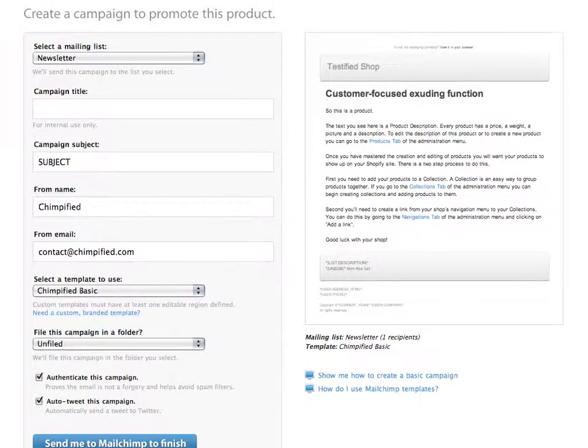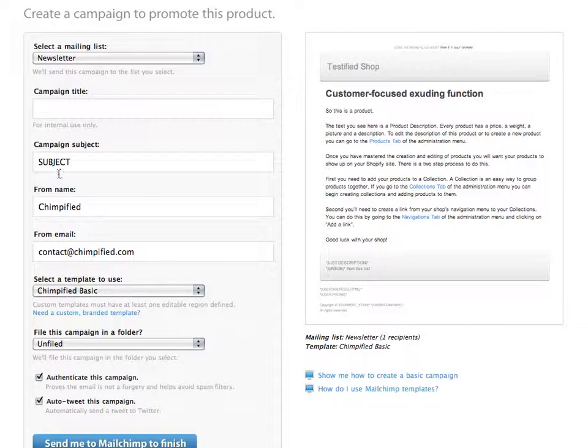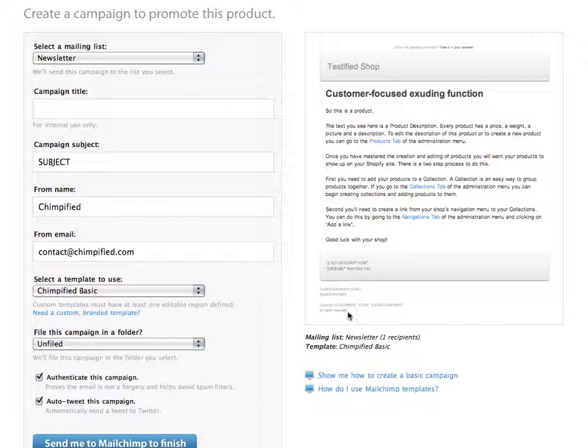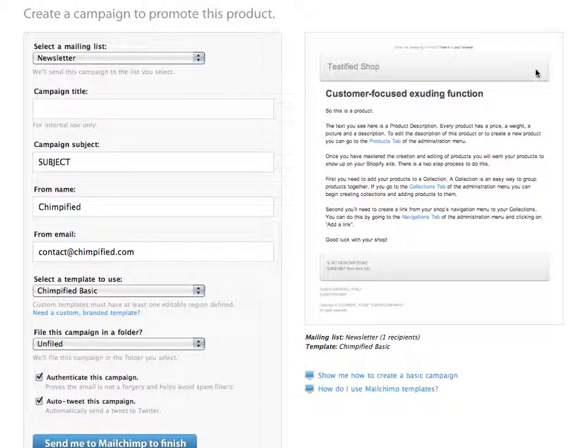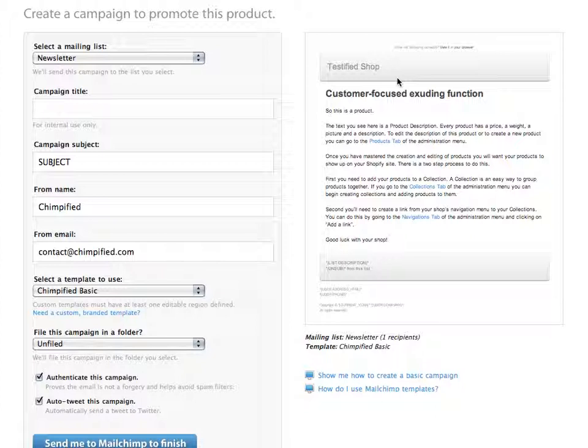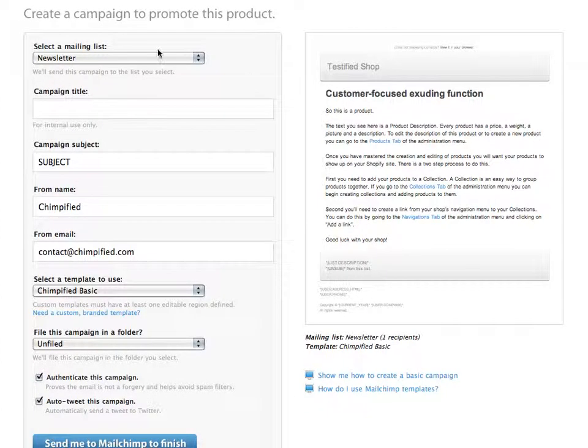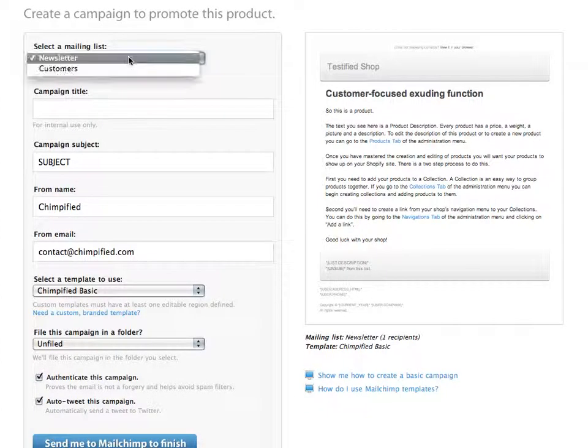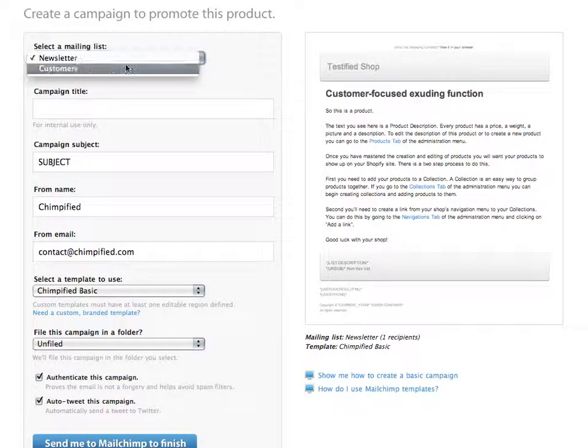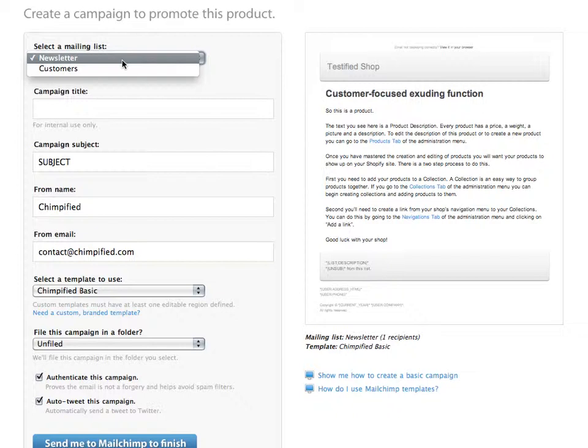And as you can see, it's now creating a campaign for me. I've got to answer a couple of quick questions. And a basic campaign, we provide a basic template. This is just a very simple, very basic template for people to get started with. And really, all we have to do is select our list.